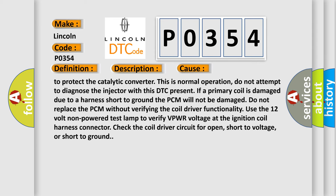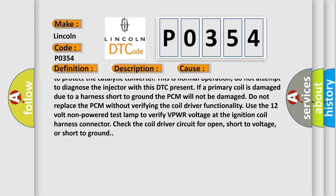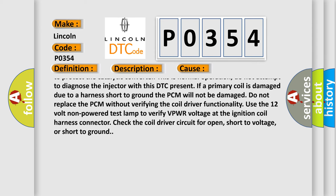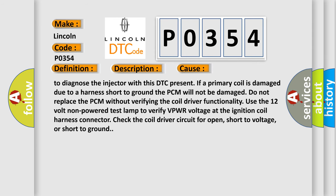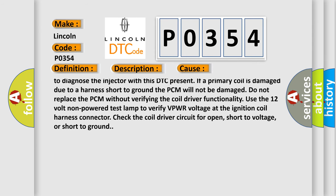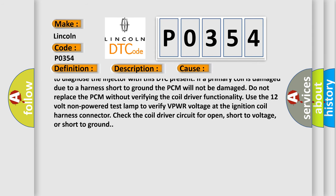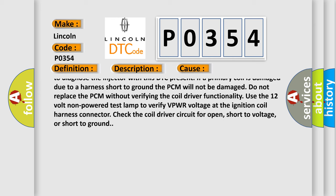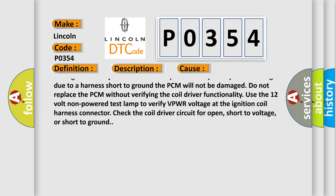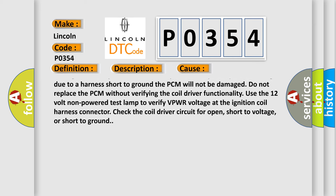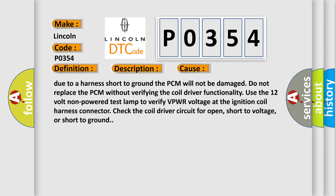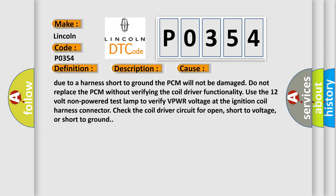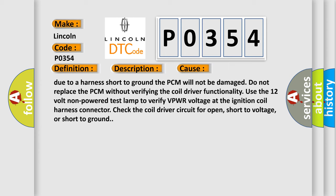Do not attempt to diagnose the injector with this DTC present if a primary coil is damaged due to a harness short to ground. The PCM will not be damaged. Do not replace the PCM without verifying the coil driver functionality. Use the 12 volt non-powered test lamp to verify VPWR voltage at the ignition coil harness connector. Check the coil driver circuit for open, short to voltage, or short to ground.